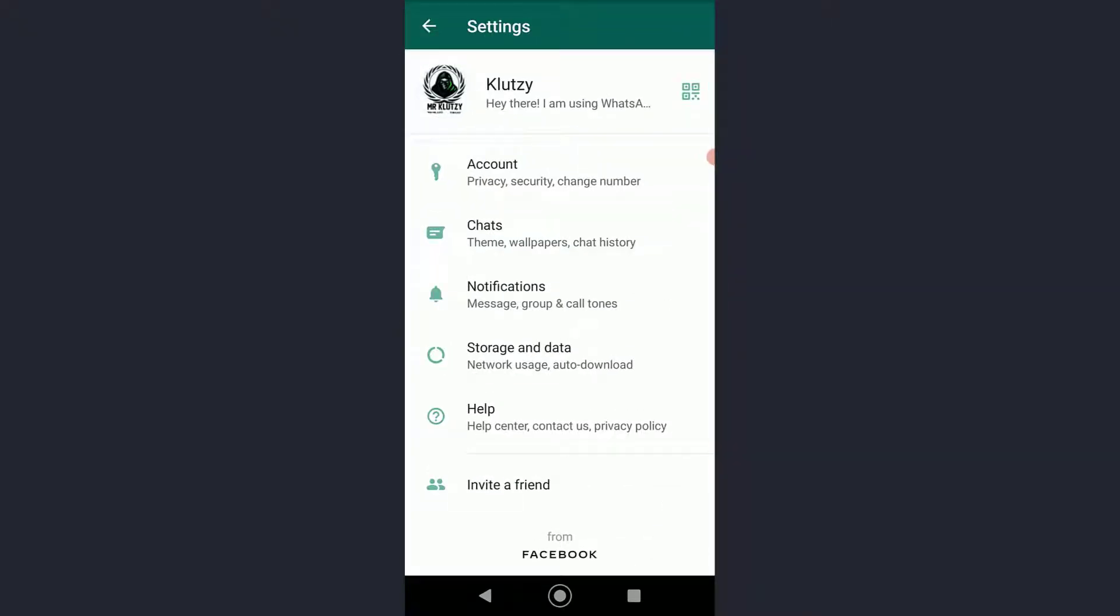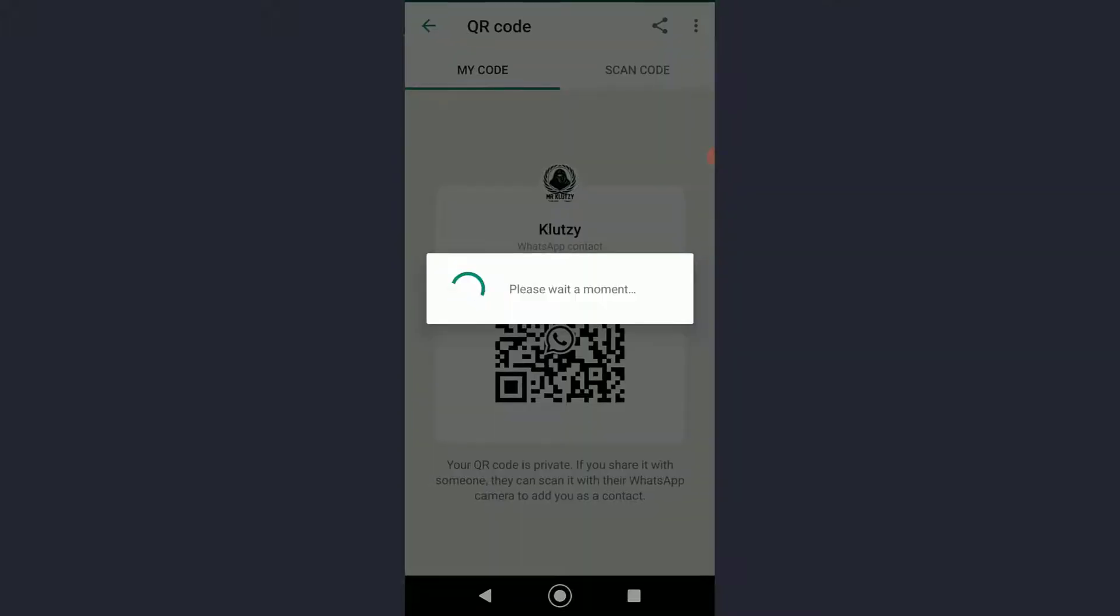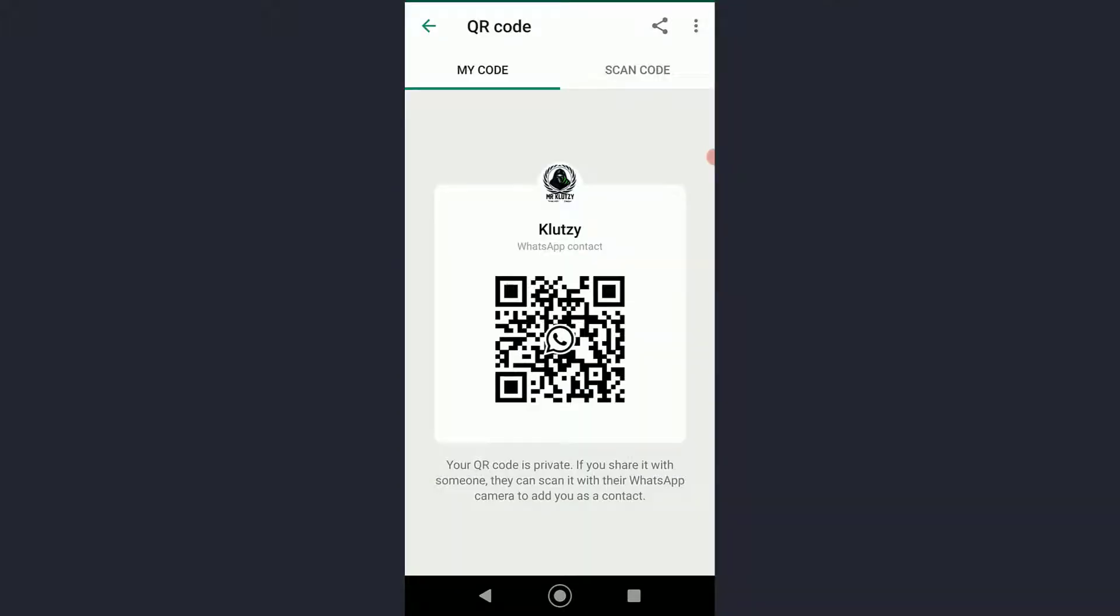On the right side of your profile, there is going to be a barcode icon. Go ahead and tap on it. Once you have done that, your QR code will pop up as you can see.